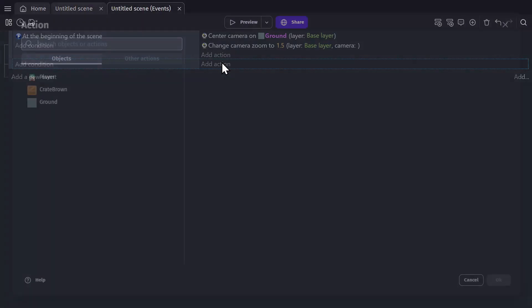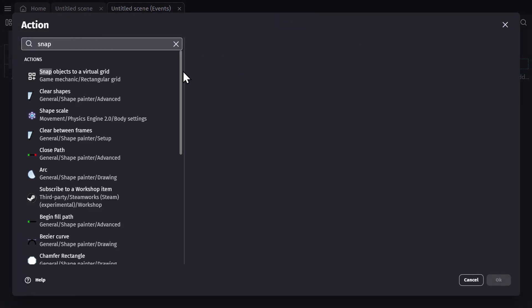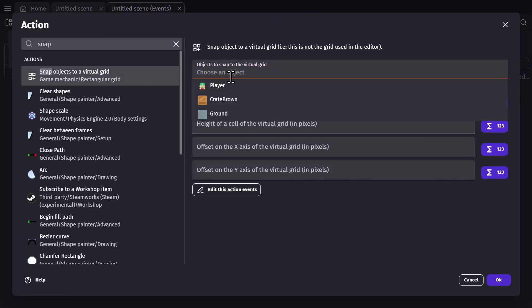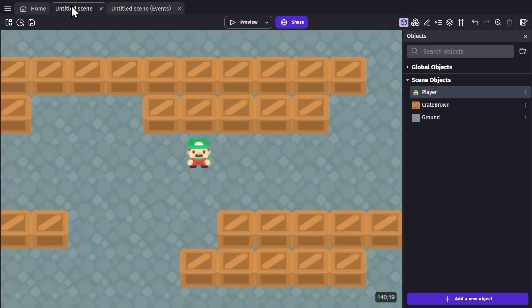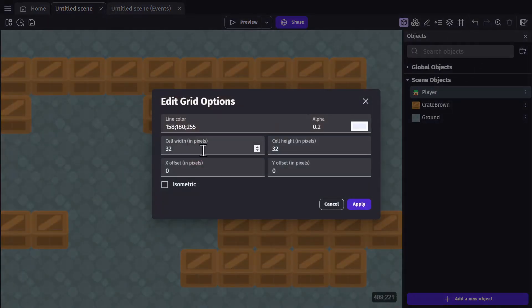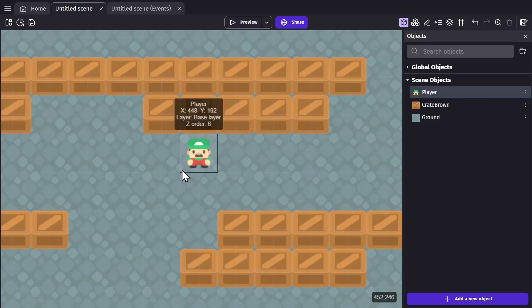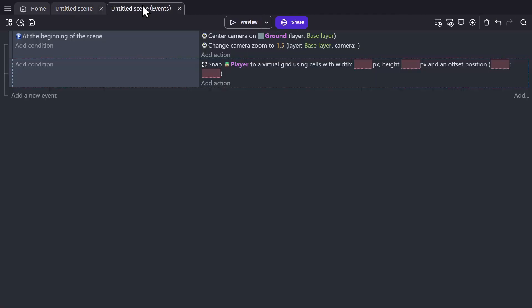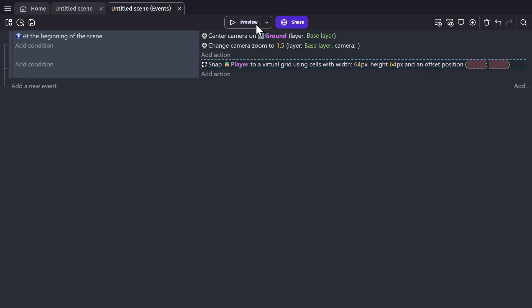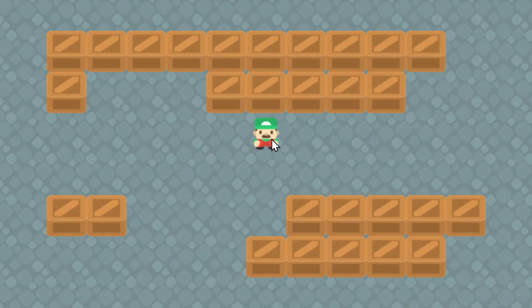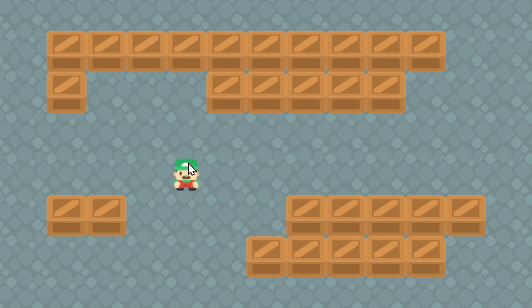So if I create a new event and add the action to snap an object to a virtual grid, I can select the player. If I go to the event scene and turn on the grid, you'll see that the grid is set up to be 32 by 32. The object's full height and width is 64, so if I set this to 64 as well for the height and width and then preview the game, now when I drag this object it will snap to that grid because of the action that comes with that extension.